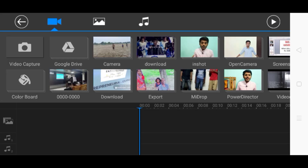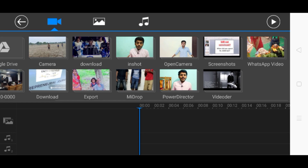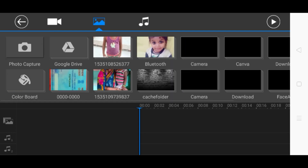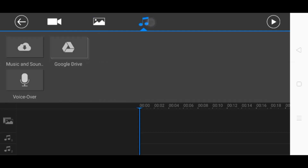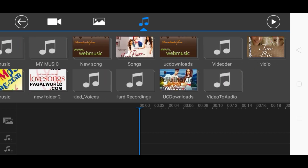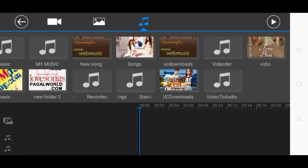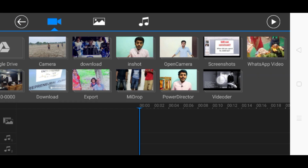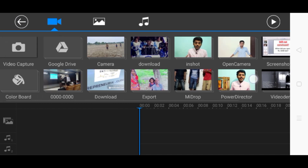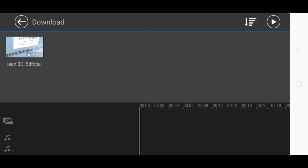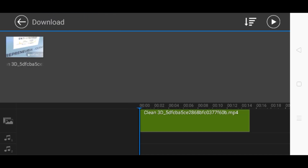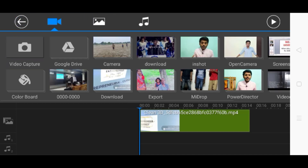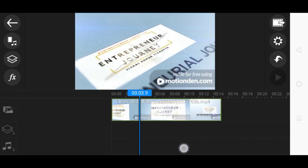This is the interface you are watching right now. I just go to the media file section. From here I can choose any type of video that I have inside my phone. From here I can choose any kind of photo, and from here I can choose any kind of audio or MP3 files. First of all I am going to choose the video. I selected one, and this is my video added at the layer.